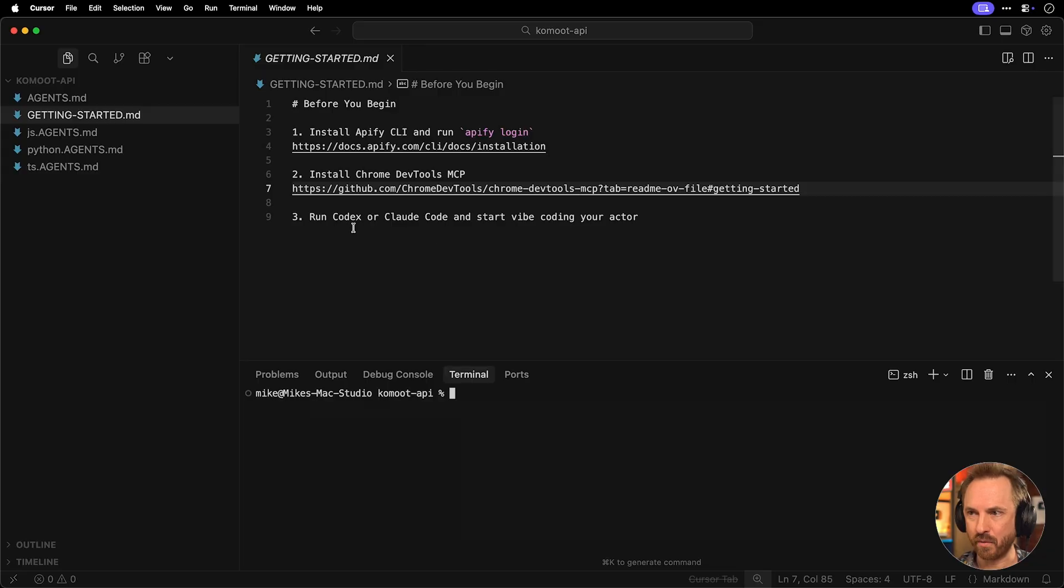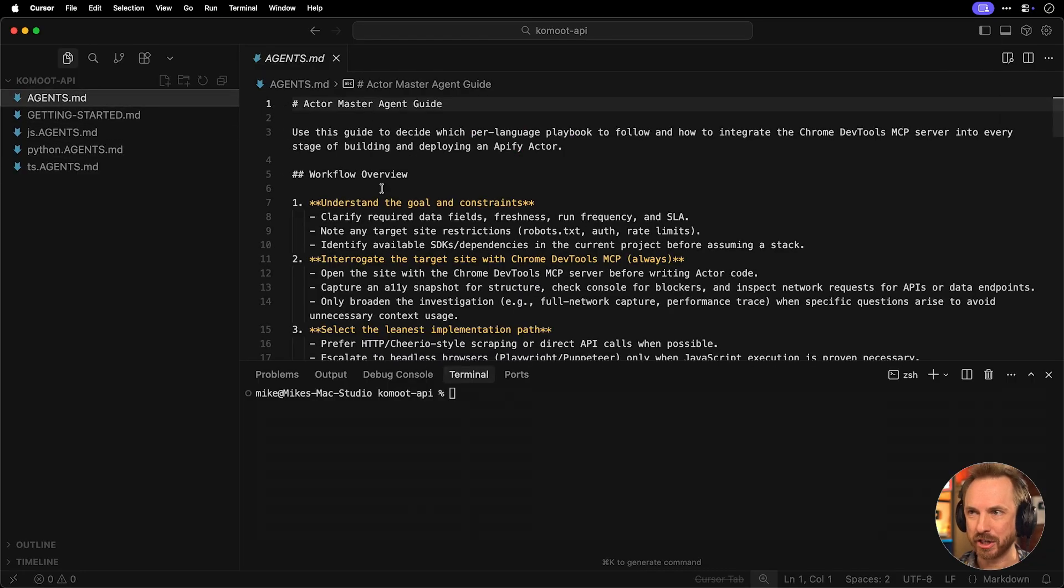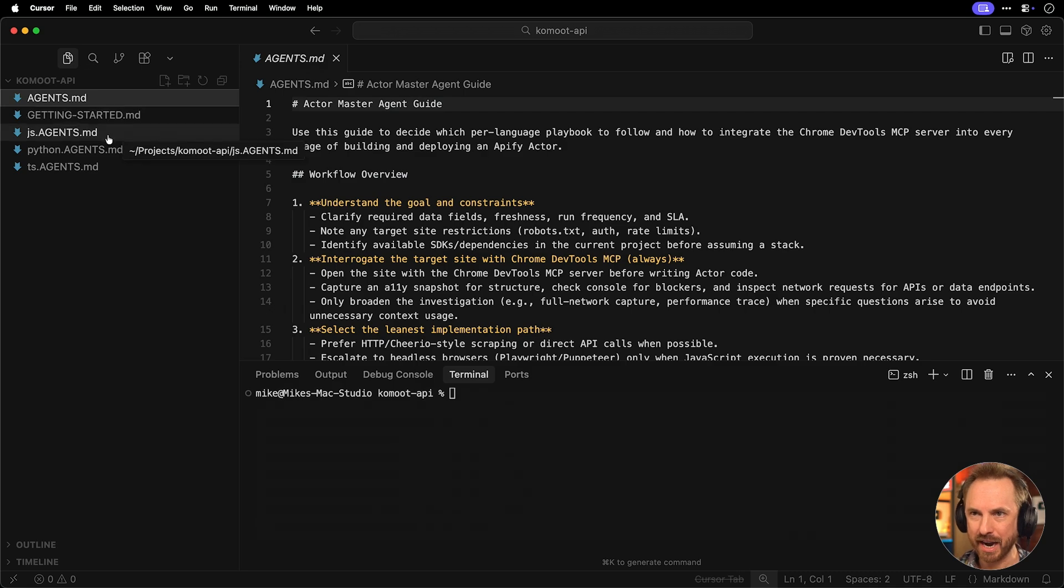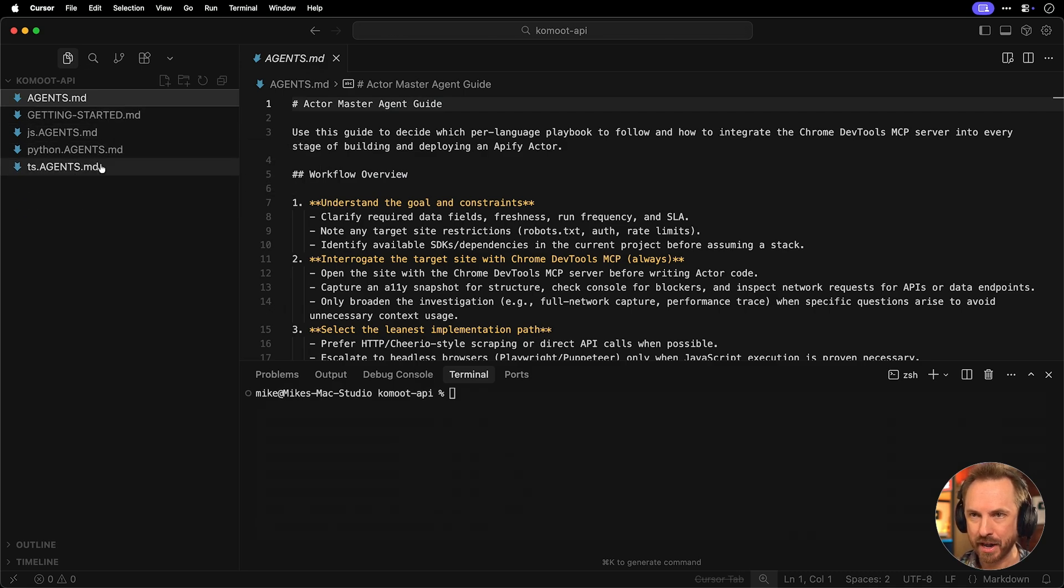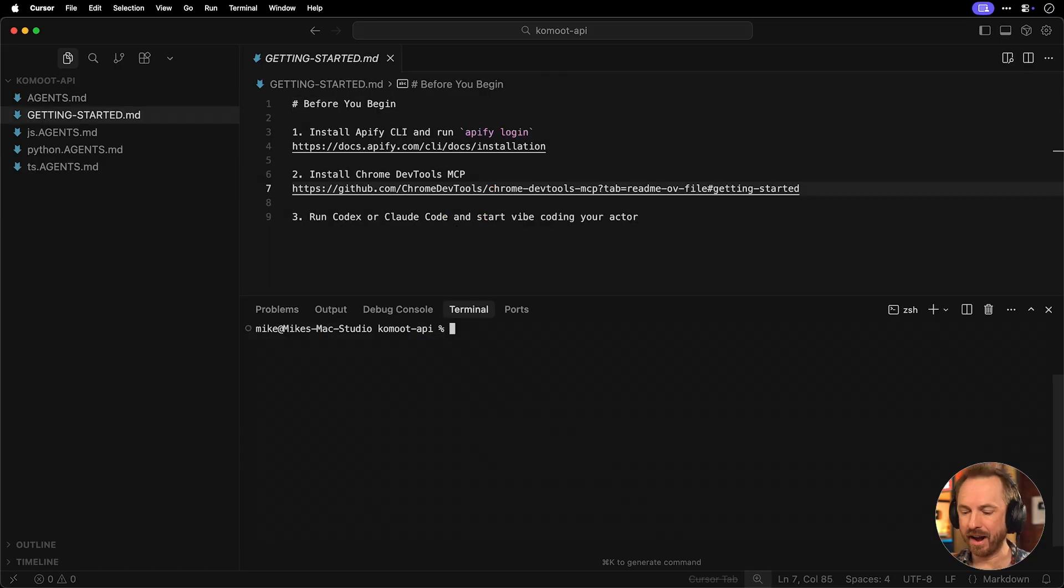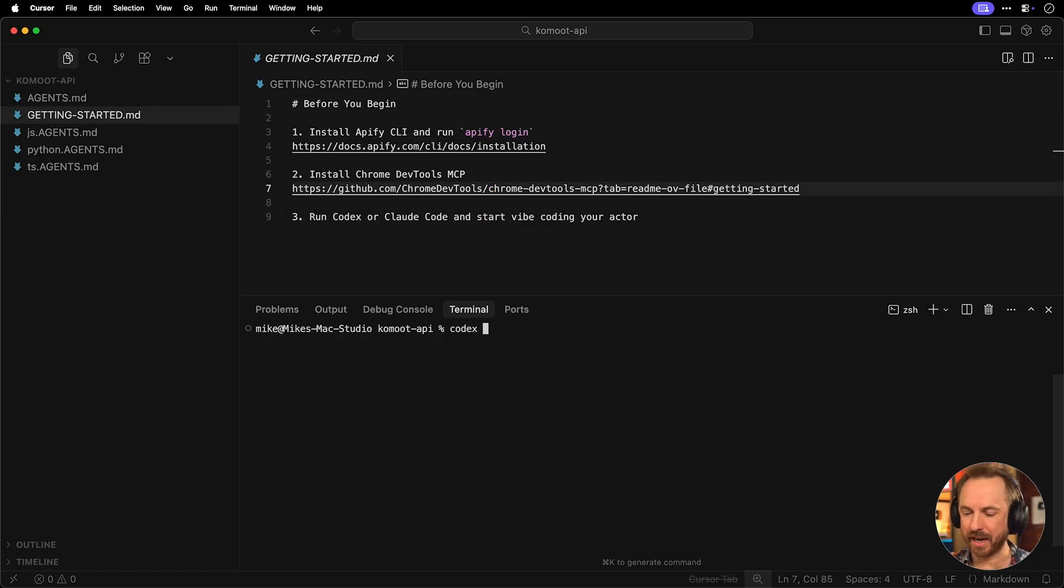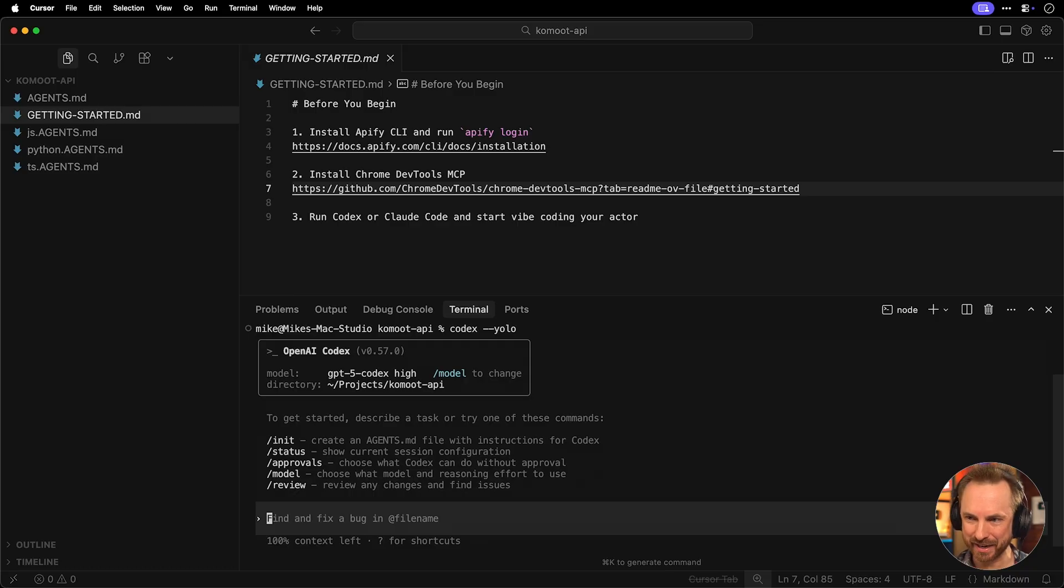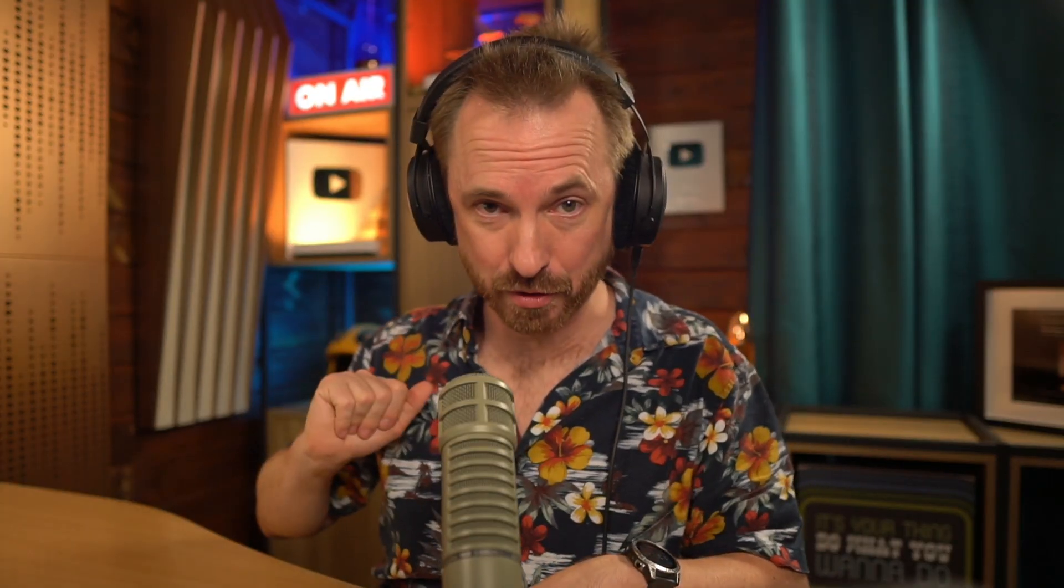Step three, is to start vibe coding. So I cleared the terminal, you see I can run codecs or clawed code, and everything else is explained in my agent's markdown file, how to make an agent, and also these handy markdown files that are from Apify explaining the structure of the crawler we're about to build.